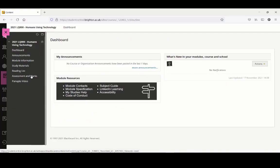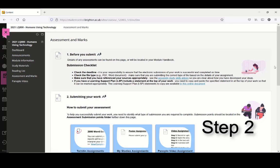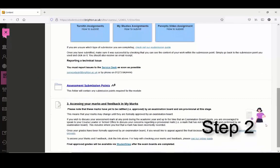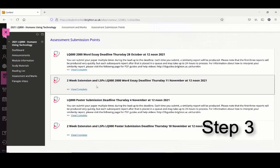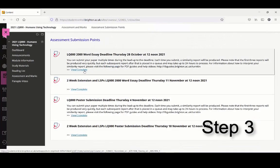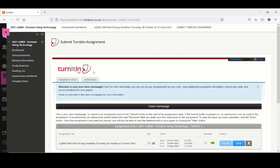Now for the alternative route to your feedback, which is via the Turnitin Submission Point where you originally submitted your work. Step 1: Go to the Assessment and Marks area in your module. Step 2: Scroll down to the Assessment Submission Points folder and select it.